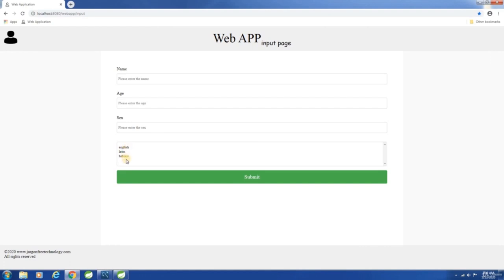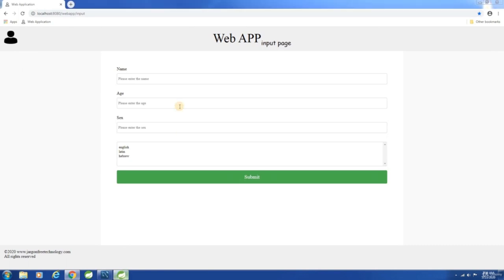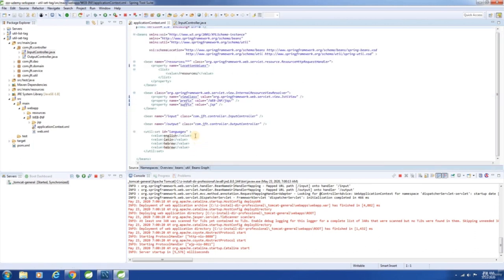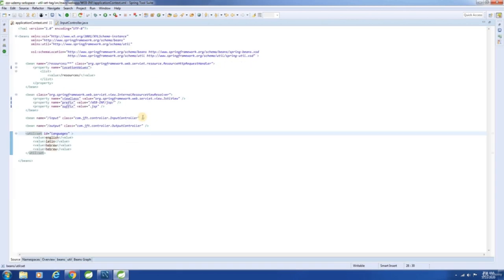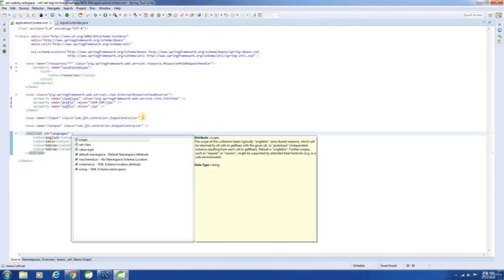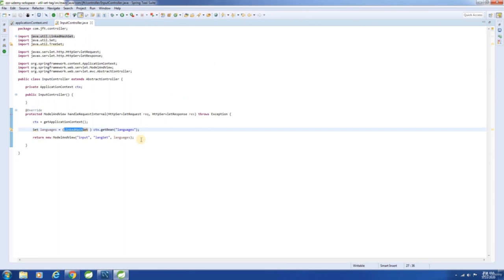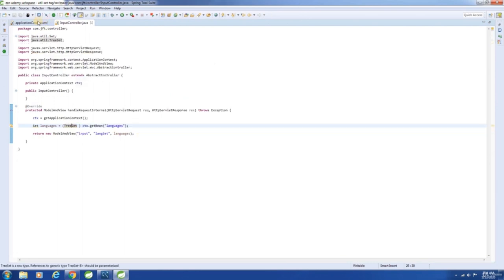The insertion order is maintained — English, Latin and Hebrew — because the default implementation is LinkedHashSet. If we want to display the elements in alphabetical order, then we can go for a TreeSet. All you have to do is include an attribute called set-class and specify the implementation of interest. Let me change it in both places.